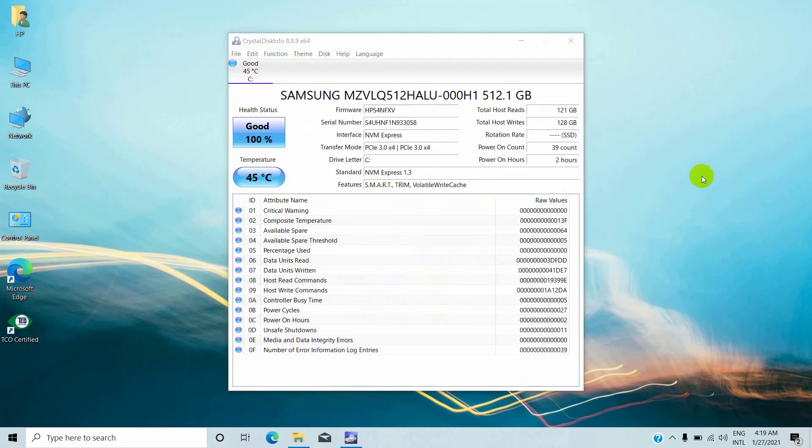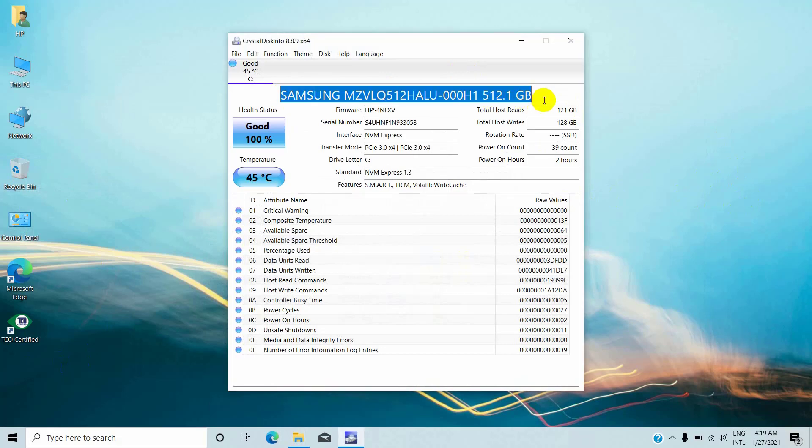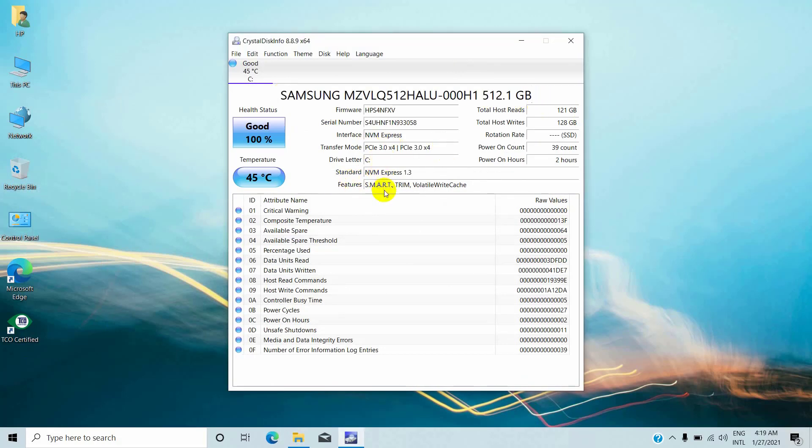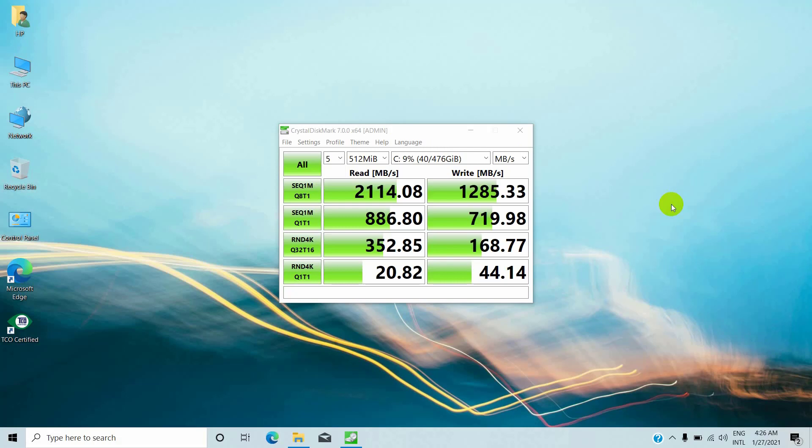By the CrystalDiskInfo we found it has a Samsung 512GB NVMe SSD storage and its temperature is 45 degrees Celsius. CrystalDiskMark result sequential Q8T1 read speed: 2114.08 and write speed: 1285.33.